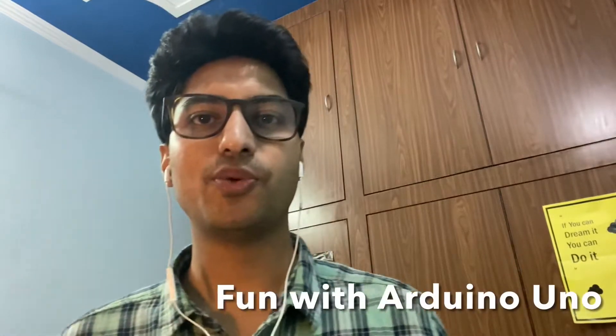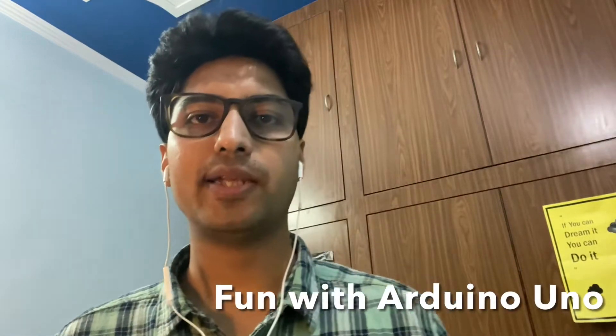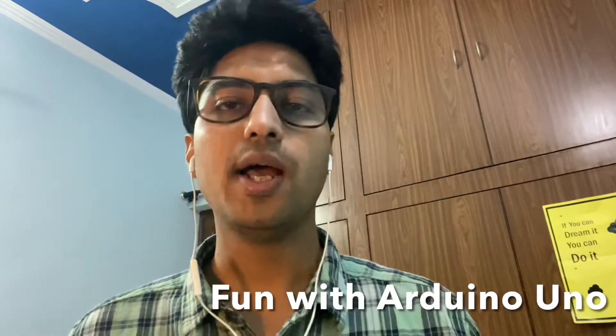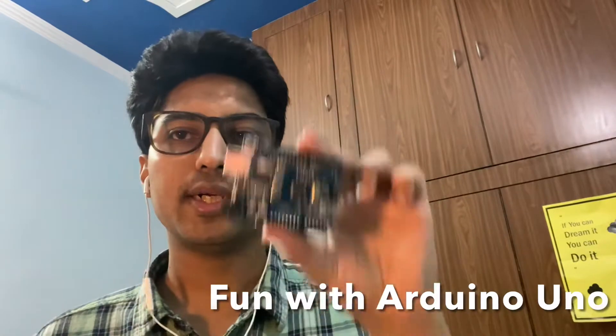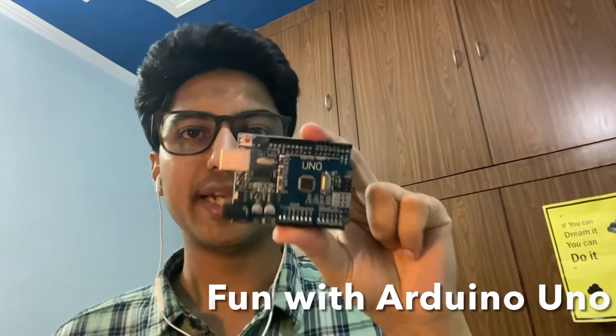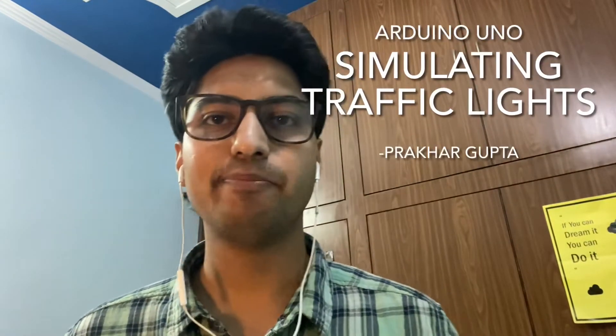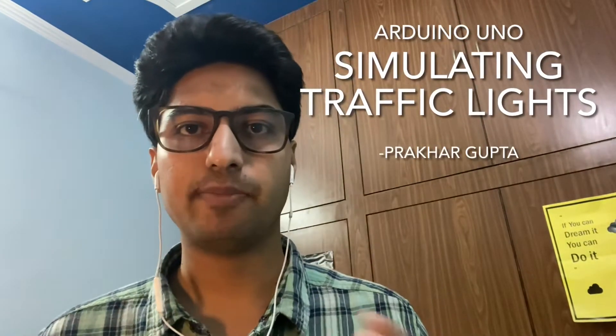Hey guys, I hope you are doing well. As I told you in my last video, I ordered an Arduino kit for myself and today I have made a simple traffic light.